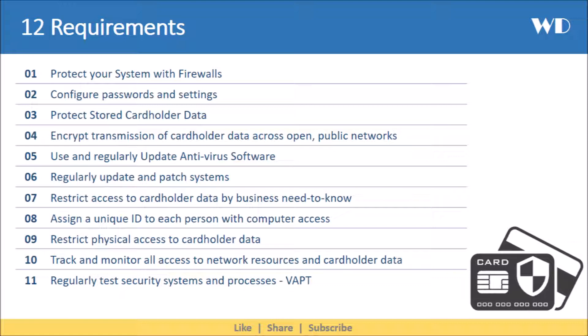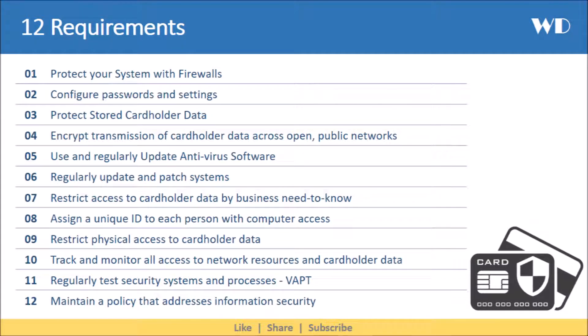The eleventh requirement is to regularly test security systems and processes. New vulnerabilities are regularly found and exploited, so it is essential that system components, processes and custom software are regularly tested. Documented processes must be implemented to detect and identify all unauthorized wireless access points on a quarterly basis. Internal and external network vulnerability scans must be performed by qualified personnel at least quarterly.